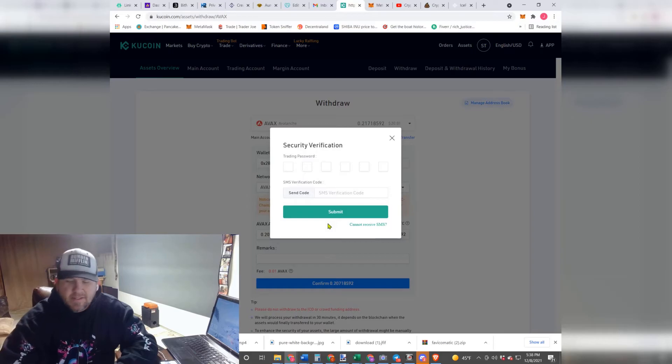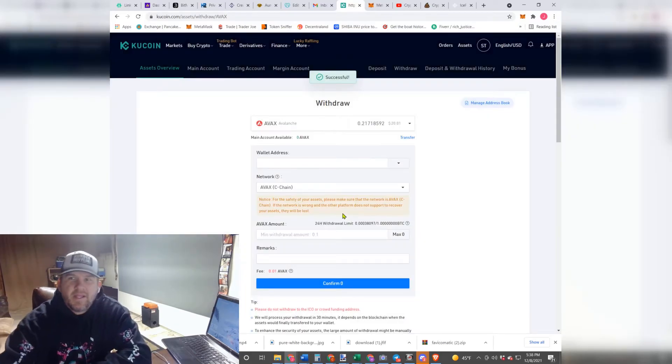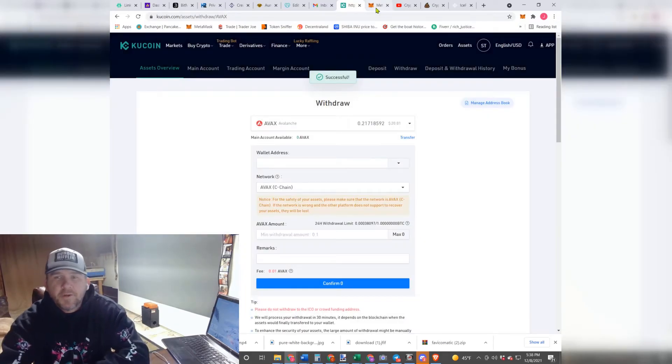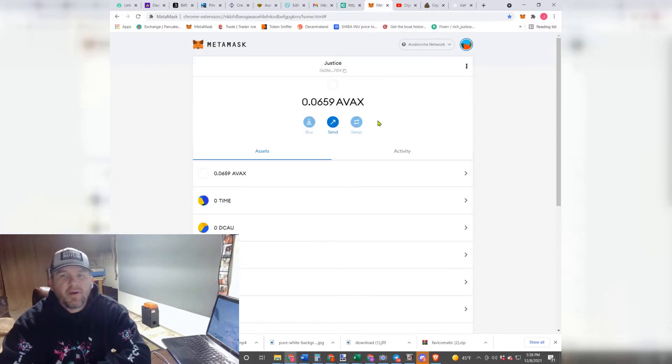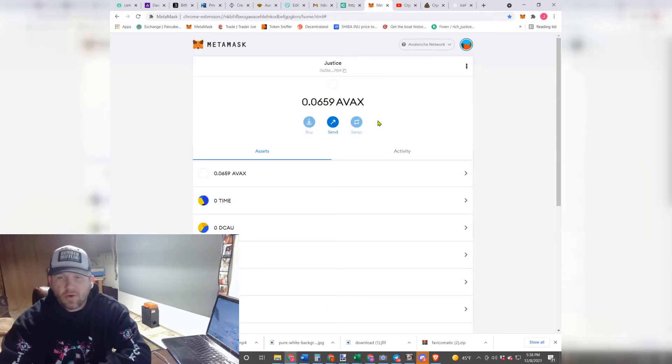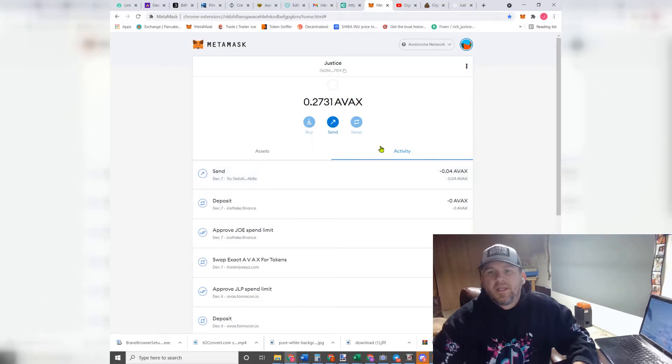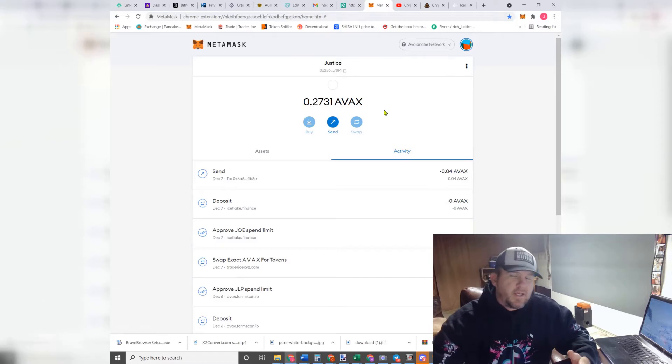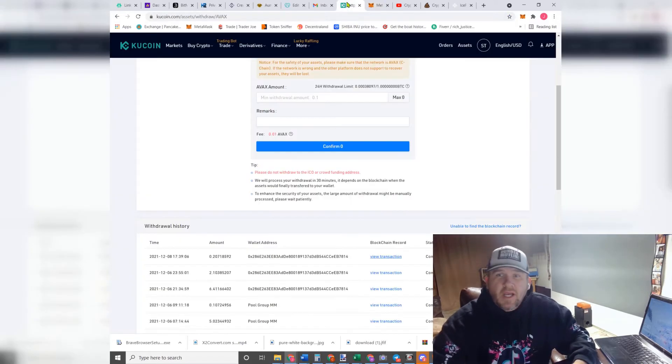And just like that, it is successful. And usually within a couple of minutes, this should pop up here and you'll see your new Avalanche. Two hours later, and as you guys can see, we now have our Avalanche.